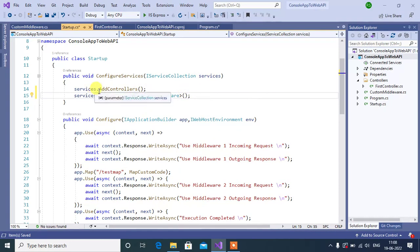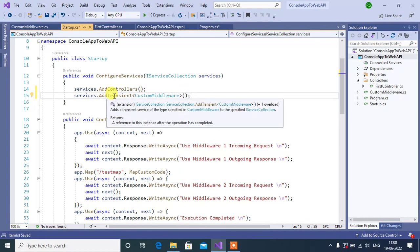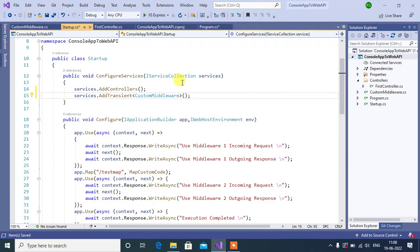We will discuss about this AddTransient in our future videos. Now, we just use this method to configure the custom services.